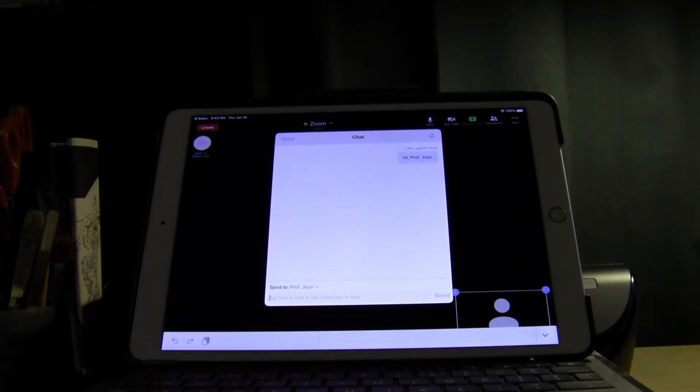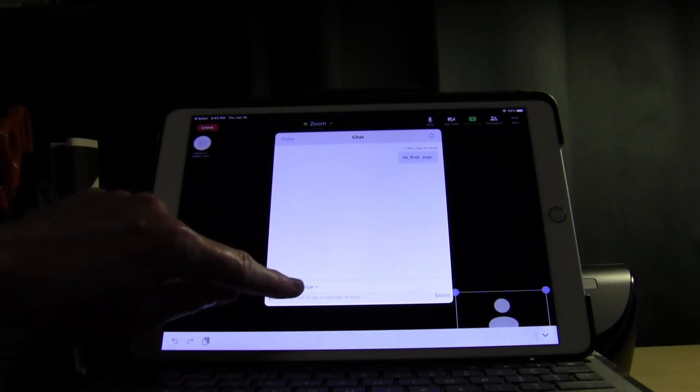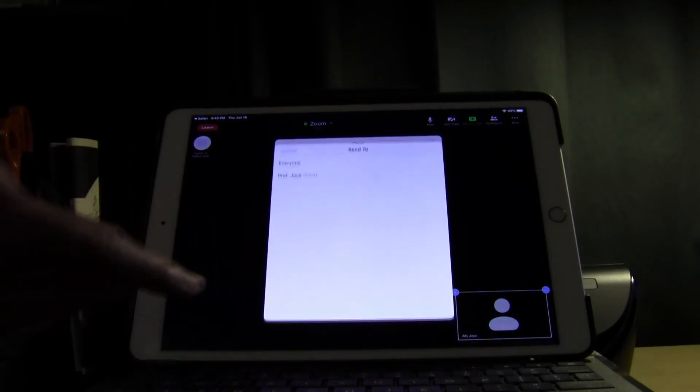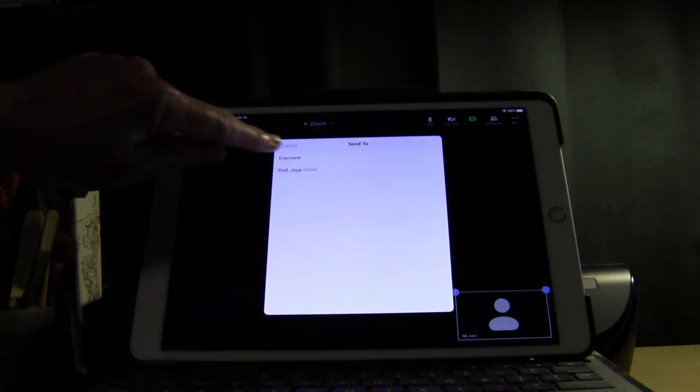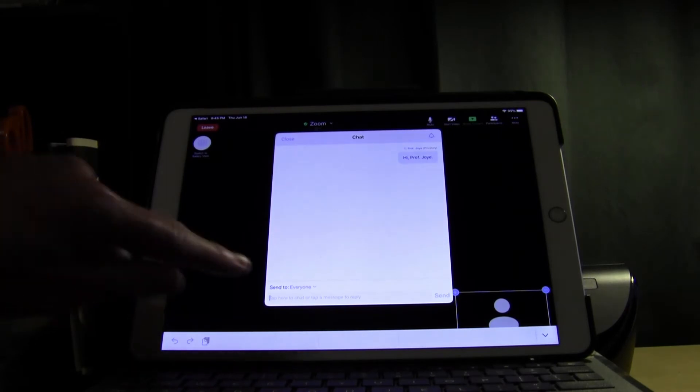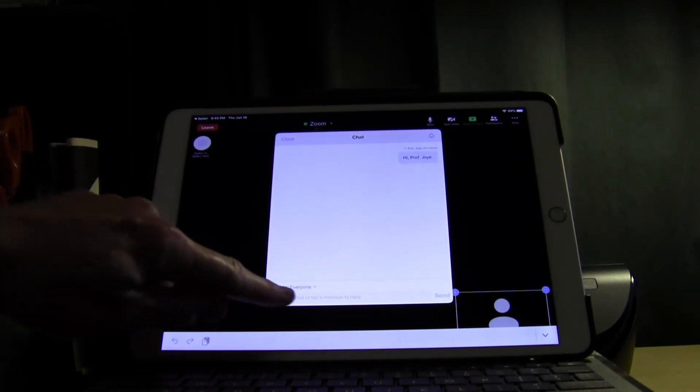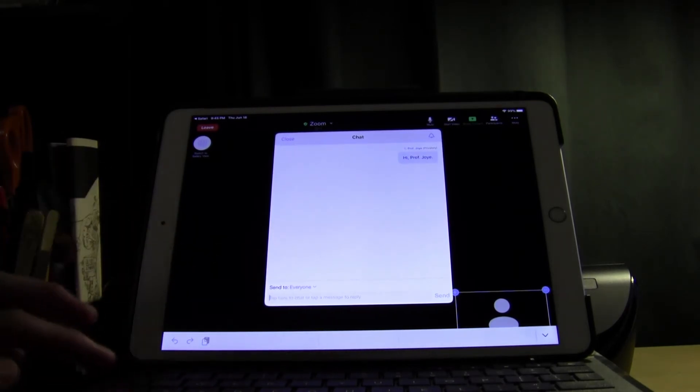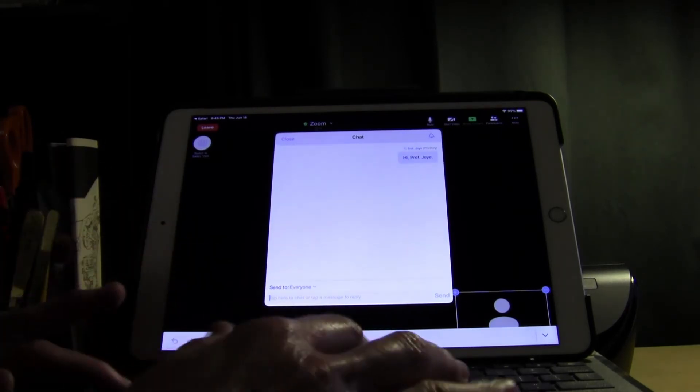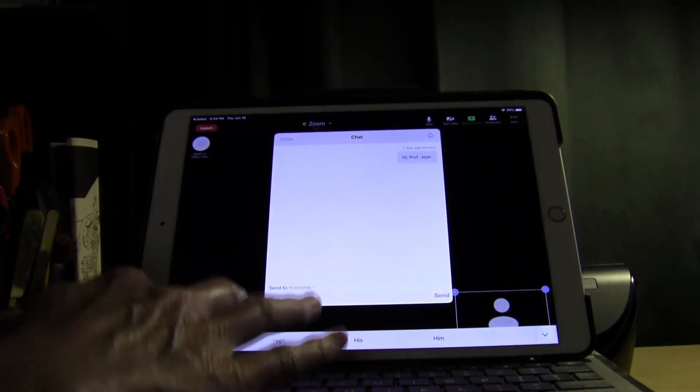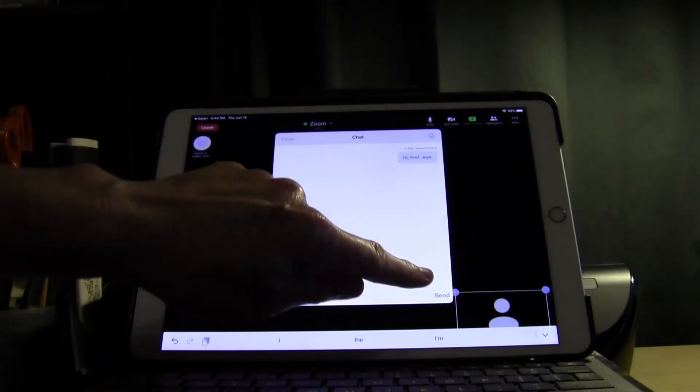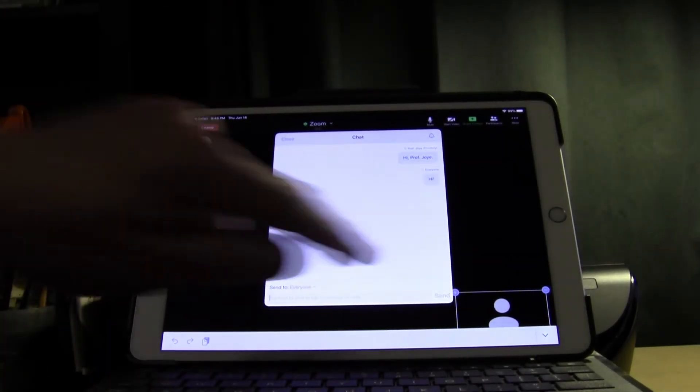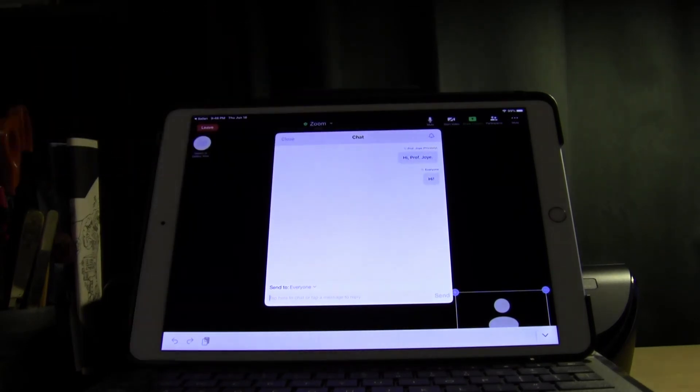Now if I want to send a message to everyone I can just tap on the blue and change it to everyone. So now it says everyone. So if I send a message and say hi and again I tap send. This time the message went to everyone.